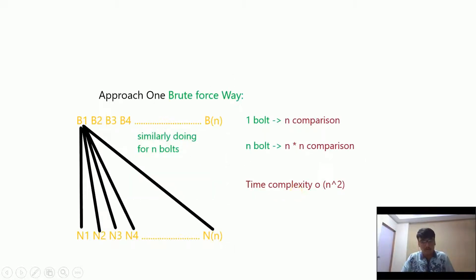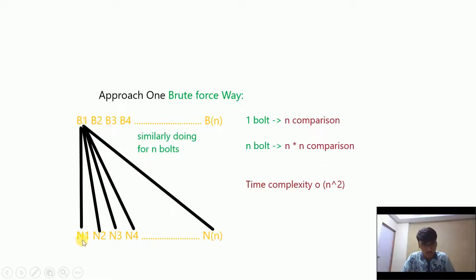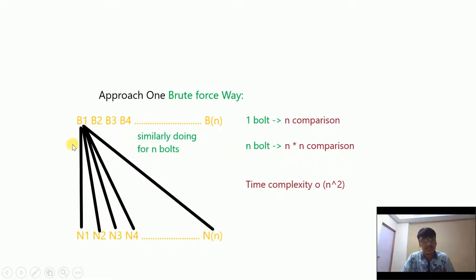What is the first approach to solve this problem? For bolt number one, we compare it with nut 1, nut 2, nut 3, nut 4, and so on up to nut n to find its pair. That is n comparisons for one bolt, and there are n such bolts, so for n bolts there will be n² comparisons. This brute force approach has a time complexity of O(n²), which is not the most efficient.